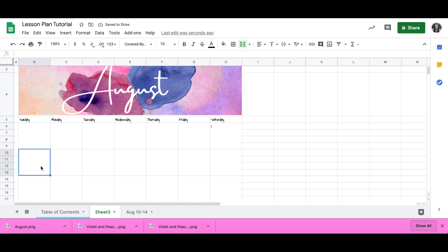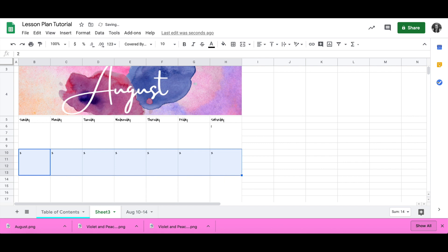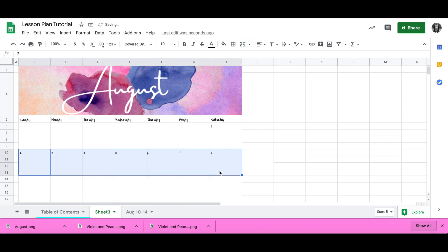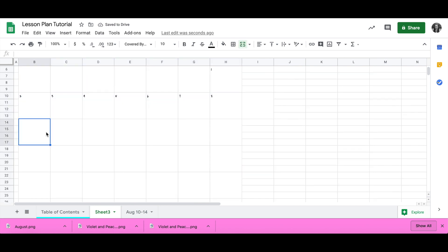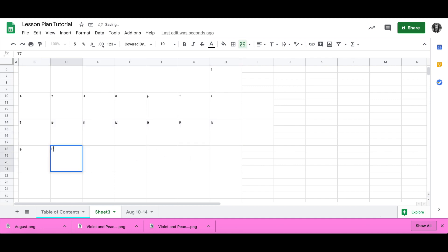I'm going to populate the first couple of dates for each row and use that drag-and-autofill feature. But if you only do one number, it autofills that same number, which is not what we want. You have to select two days and then drag, and it will autofill correctly. This is going to save you a lot of time, especially if you're setting up one calendar for each month.